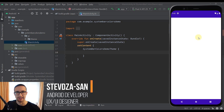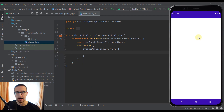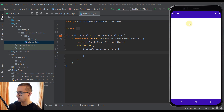Hello there and welcome back to my new video. In this video, I am going to show you how to change system bar colors. When I say system bar, I'm actually referring to two different components: the first one is the status bar and the second one is the navigation bar. Before I start with the code, let me show you how our application will look like when we change its system bar colors.